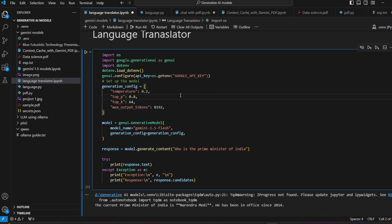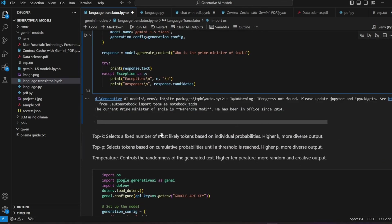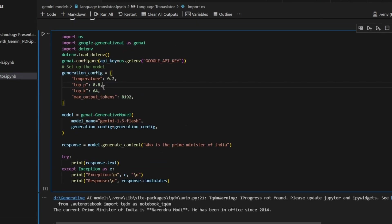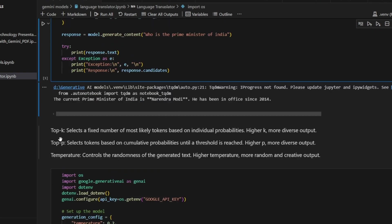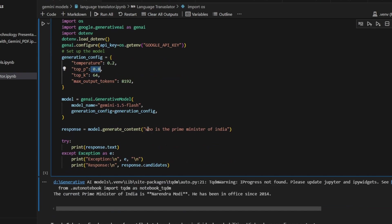These are the imports and loading the model is completed. Next is generation config - you have to give some configurations to set up the model: temperature, top probability, top K, and maximum output tokens. Let's see these parameters. Top K selects a fixed number of mostly likely tokens based on individual probabilities. Higher K means more diverse output. Top P selects tokens based on cumulative probabilities until a threshold is reached. Higher P means more diverse output. Here we have given 0.8, meaning 80 percent.